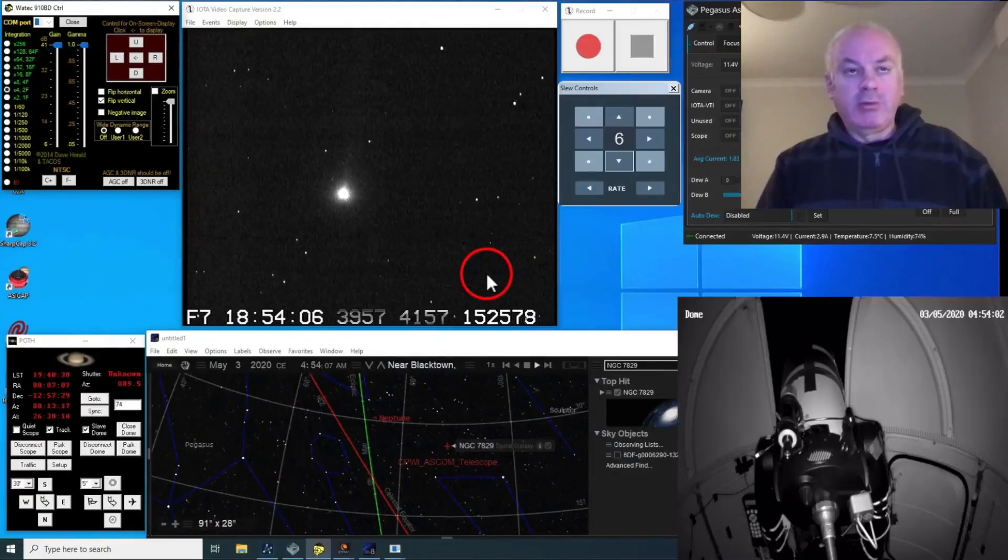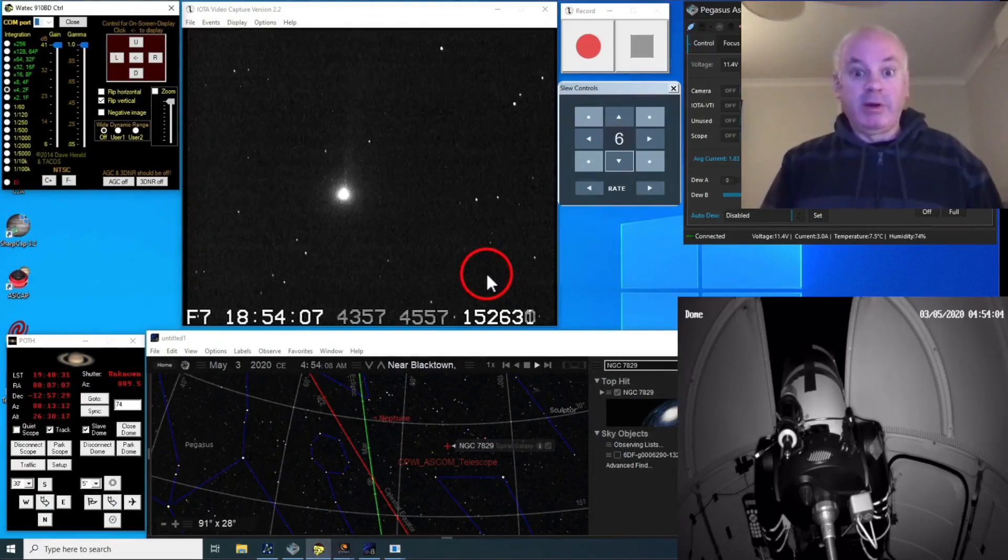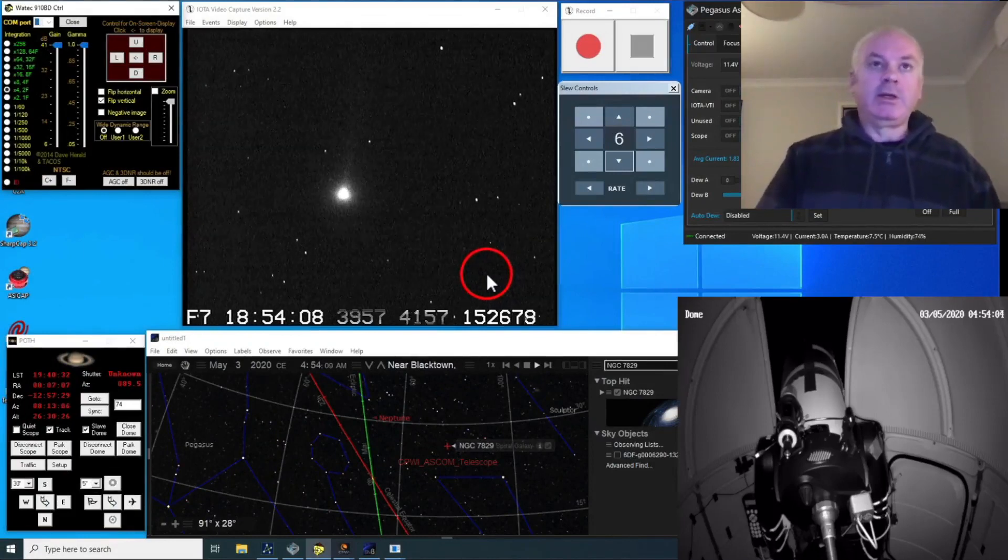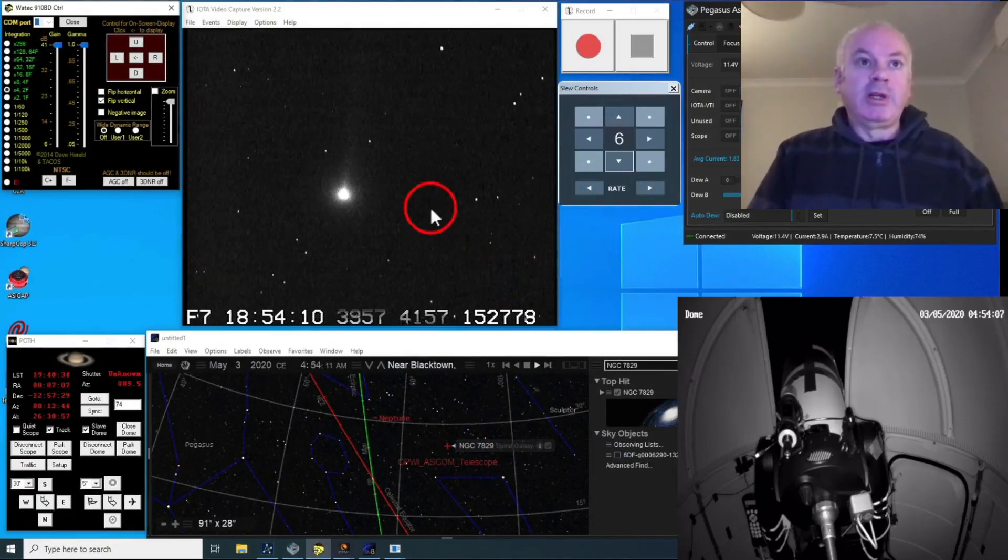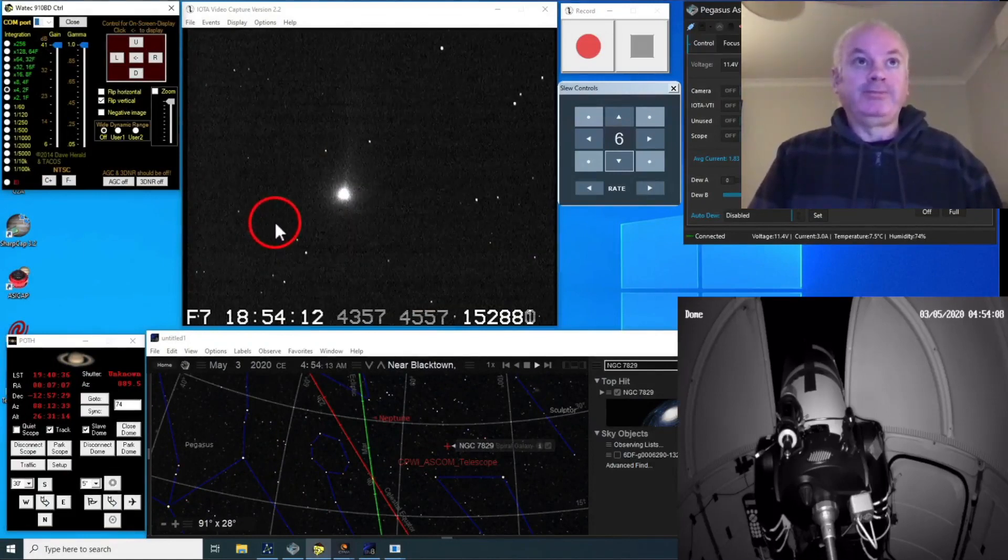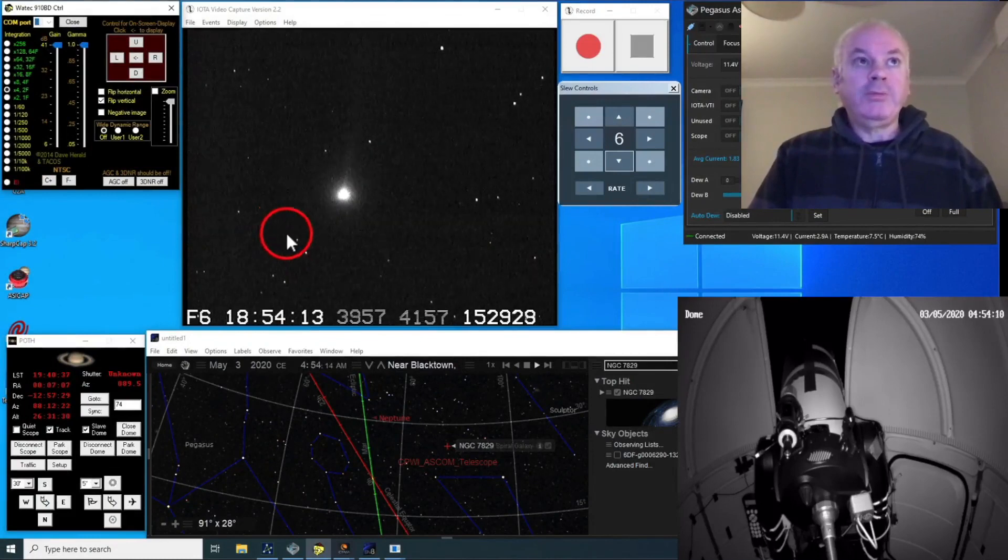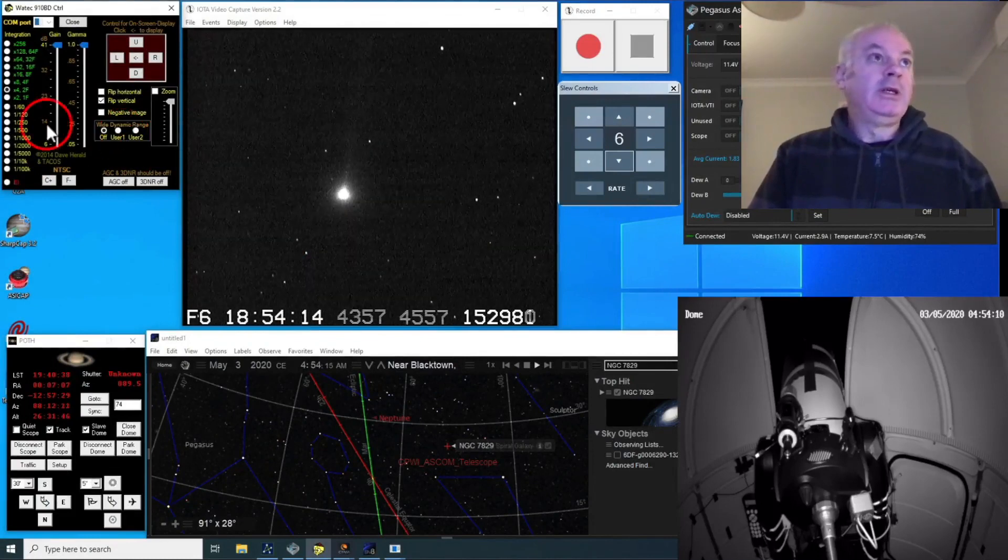Well, Comet Swan has now risen above the tree line and you can see it much better now. I can see stars all around it, which is a good sign.